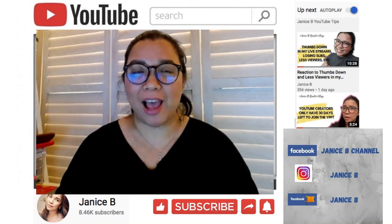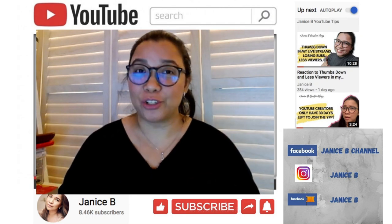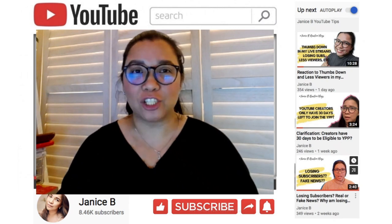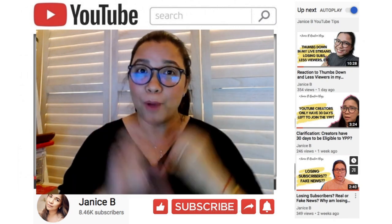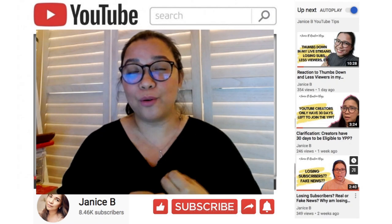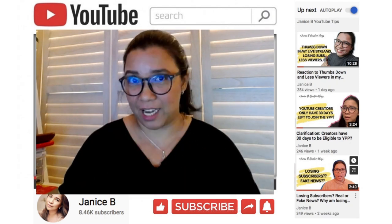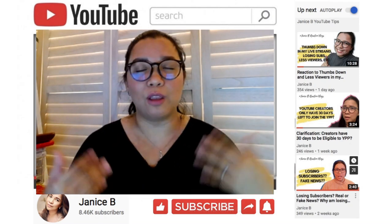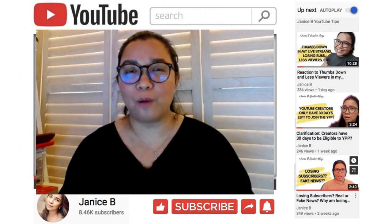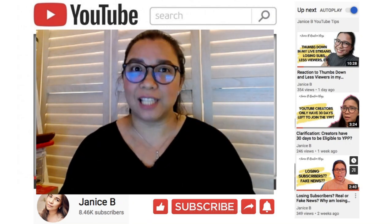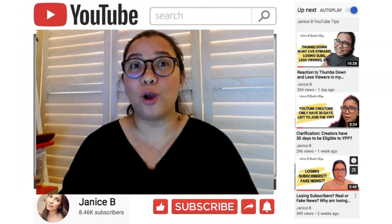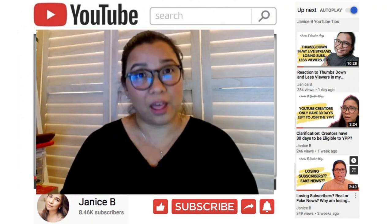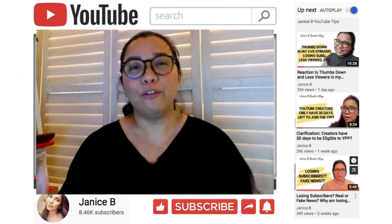This video is all about how to be in control with our comments section. As we all know, we have three sections in our comments: Published, Held for Review, and Likely Spam. I will take you through one section at a time to understand and evaluate why our comments have very less engagement.